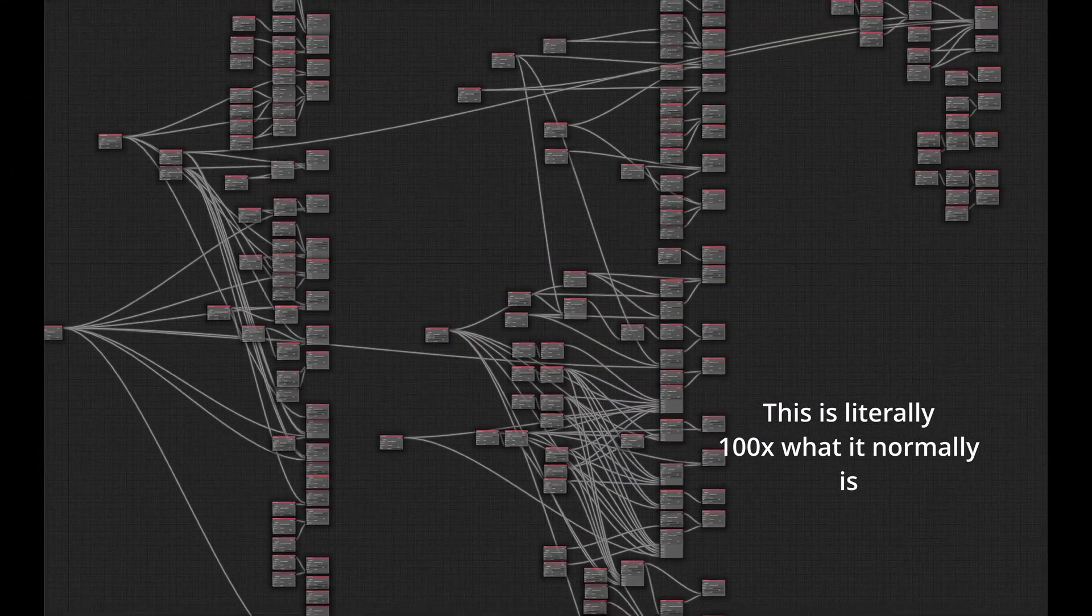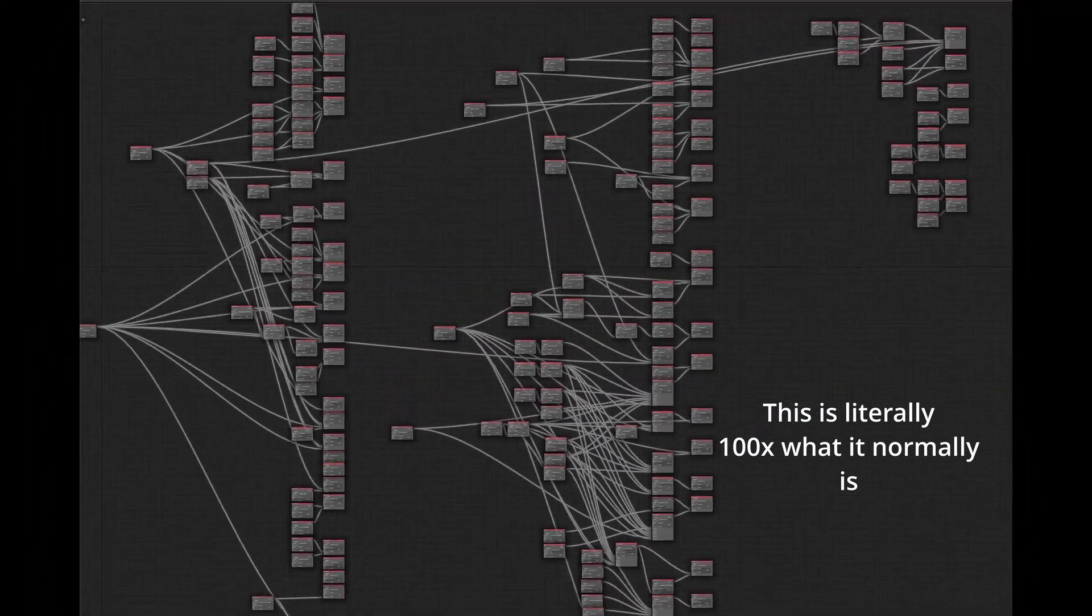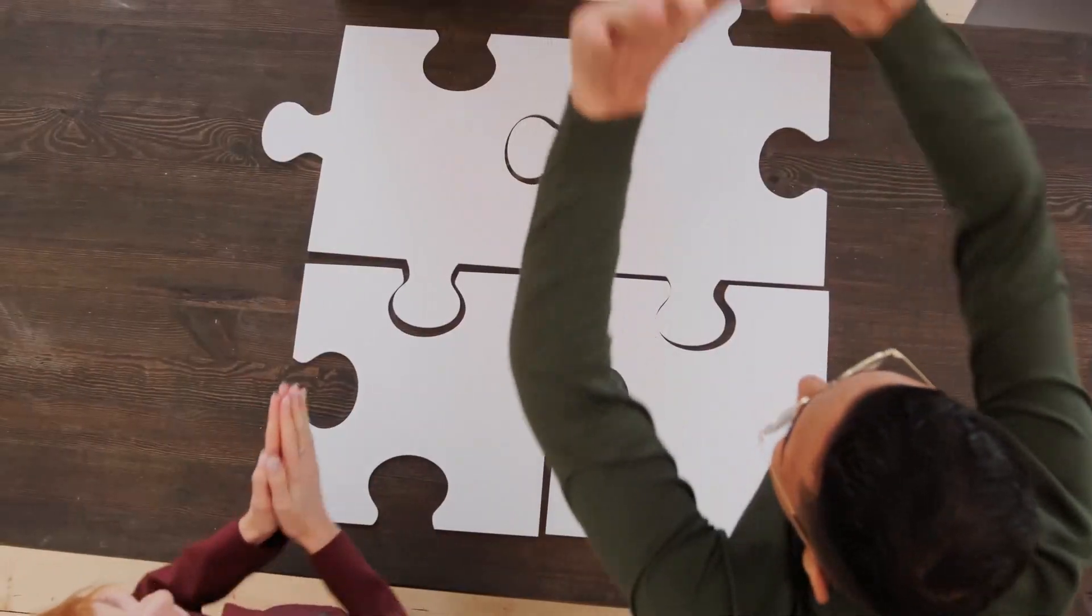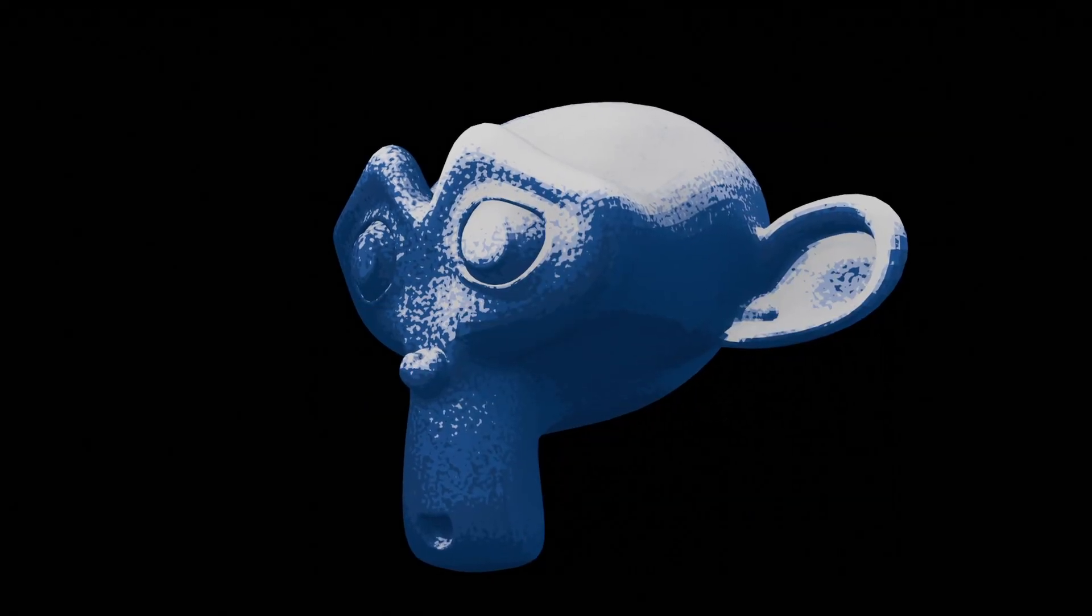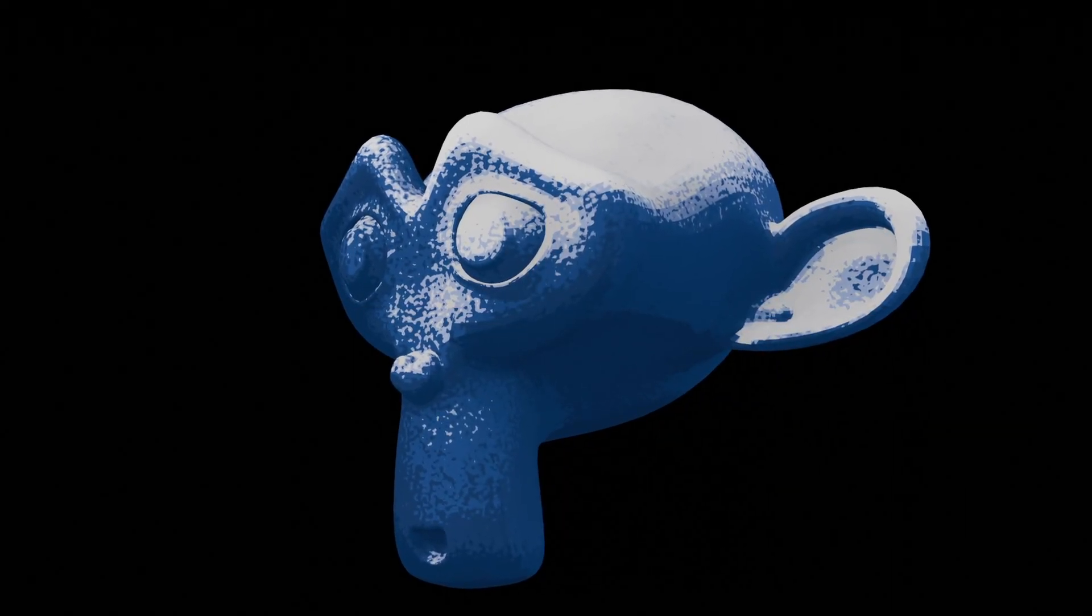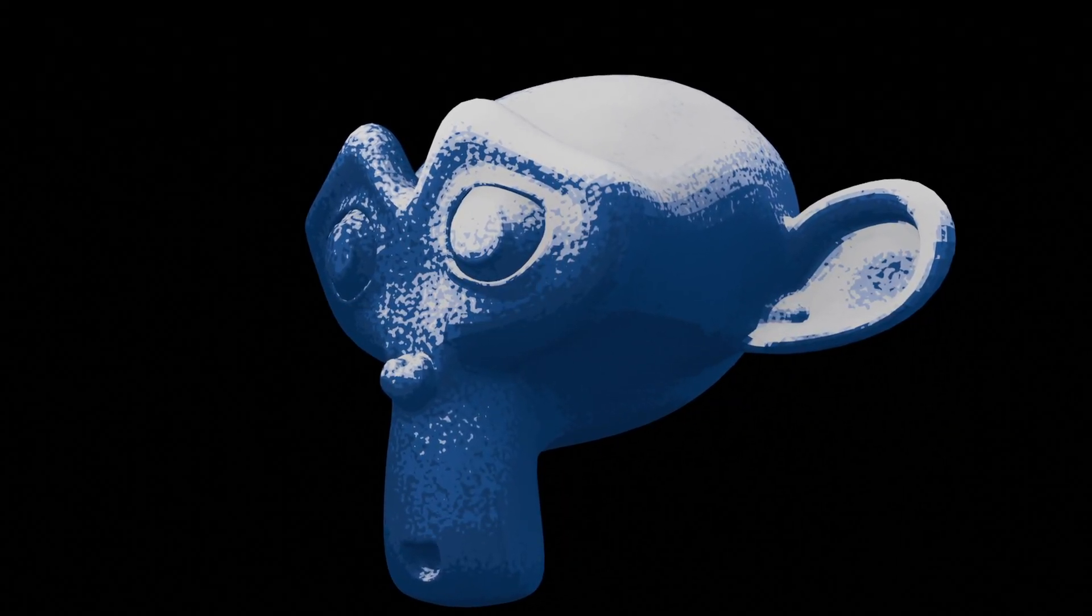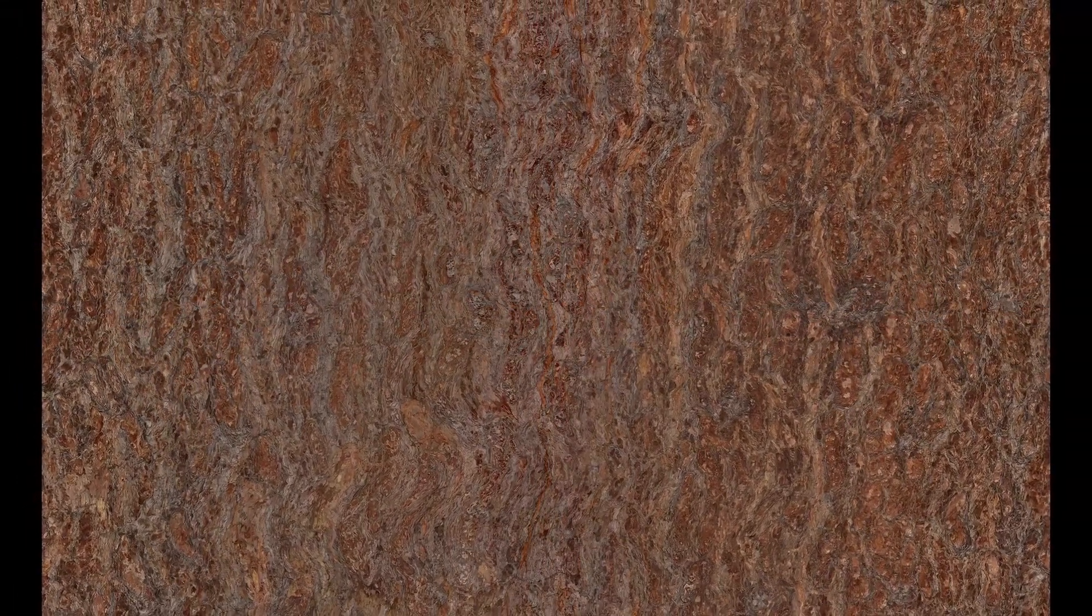While it may seem complicated, texturing is actually really simple. Usually all it is is wrapping an image around your object, like you might wrap a present. But of course, you can't get results like this with images like this. And that's what most people don't realize about 3D. You can create a variety of different styles.